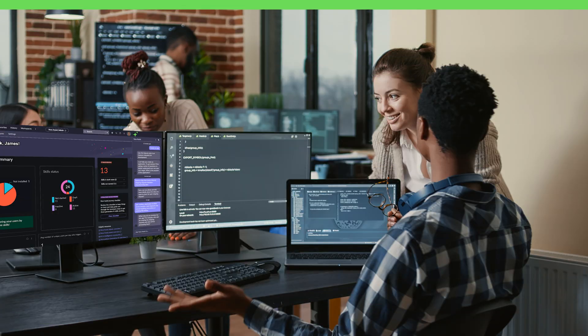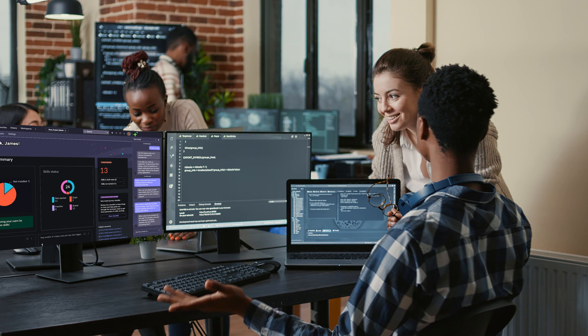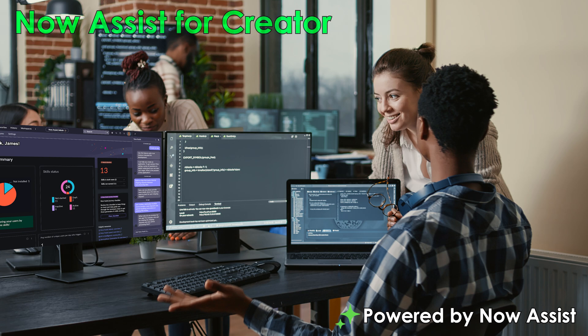With Now Assist for Creator, anyone can unlock the full potential of all work on the ServiceNow platform. So whether you're a seasoned pro or just starting out, Now Assist for Creator gives you a smarter way to work across any ServiceNow workflow.